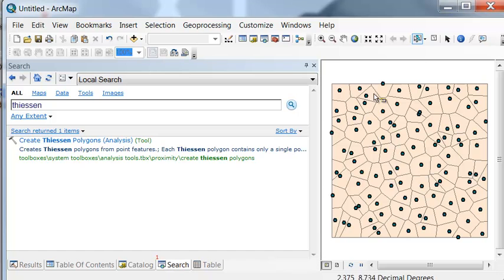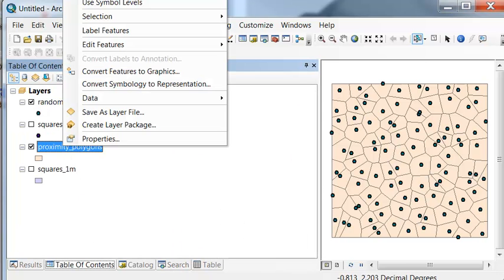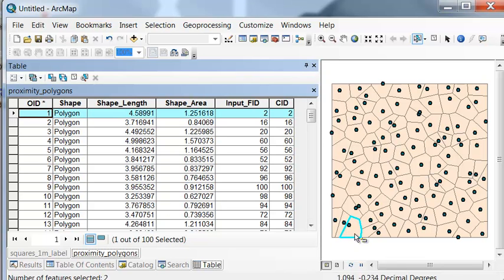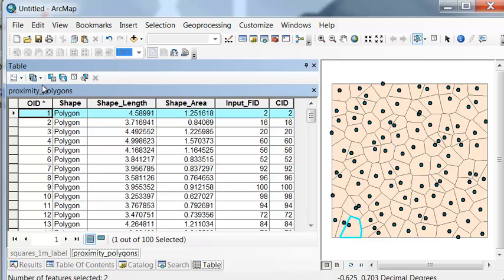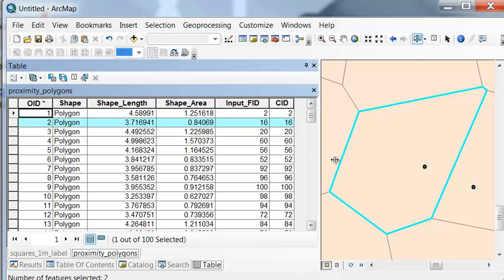So the result are these proximity polygons. So for example, if I'm in this polygon, anywhere in this polygon, I'm closest to this point. And anywhere in this polygon, I'm closest to this point.